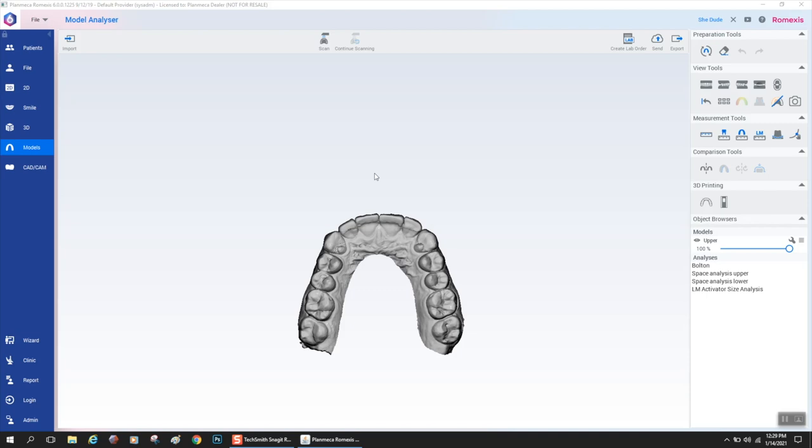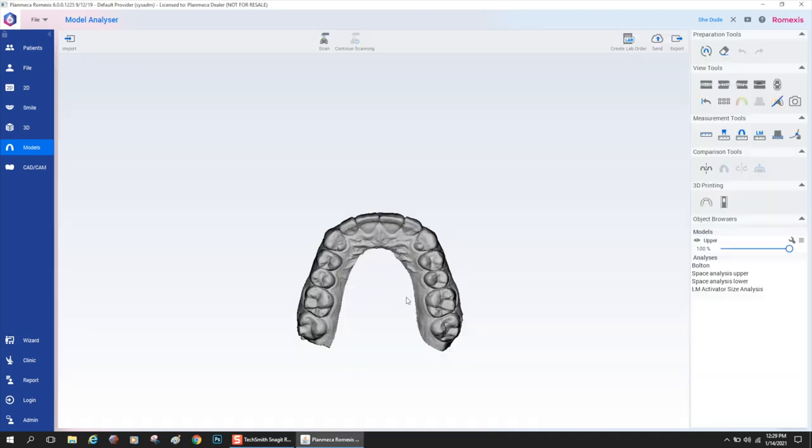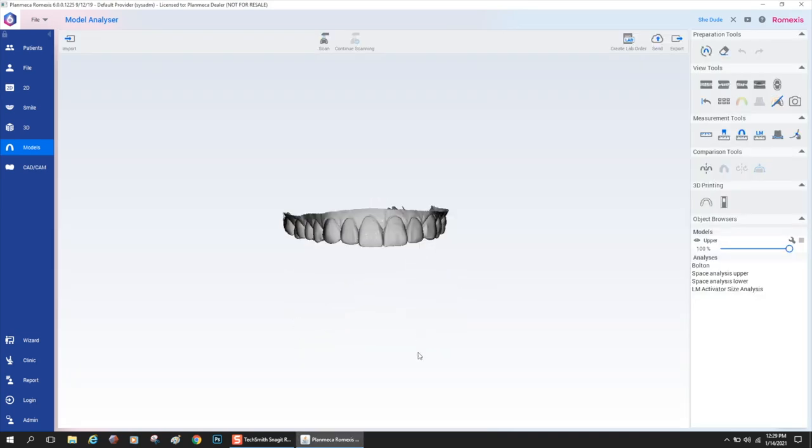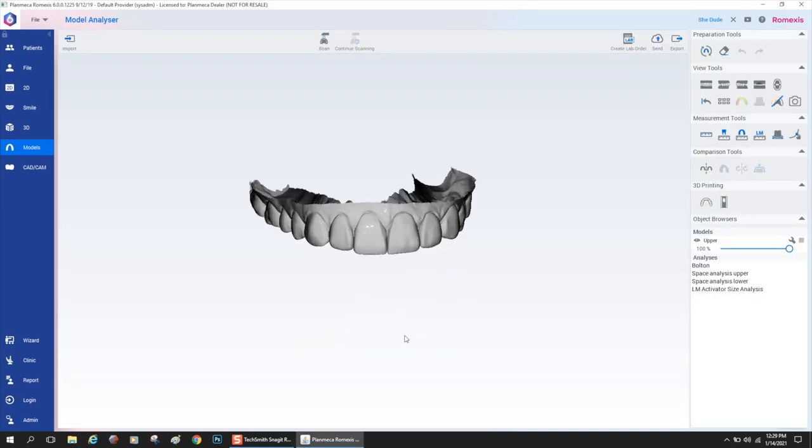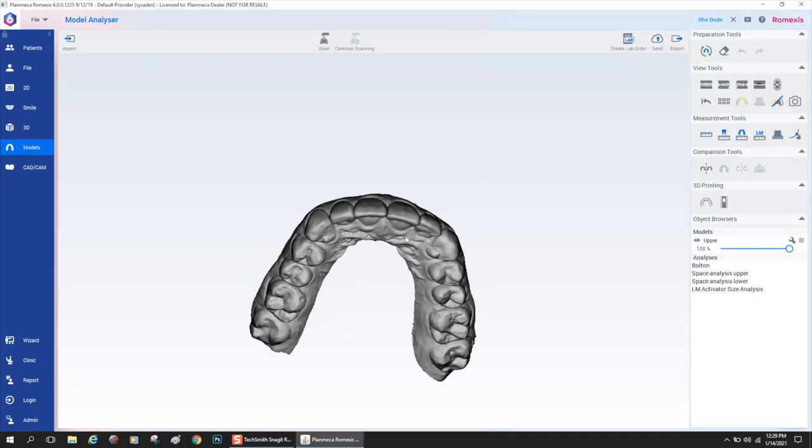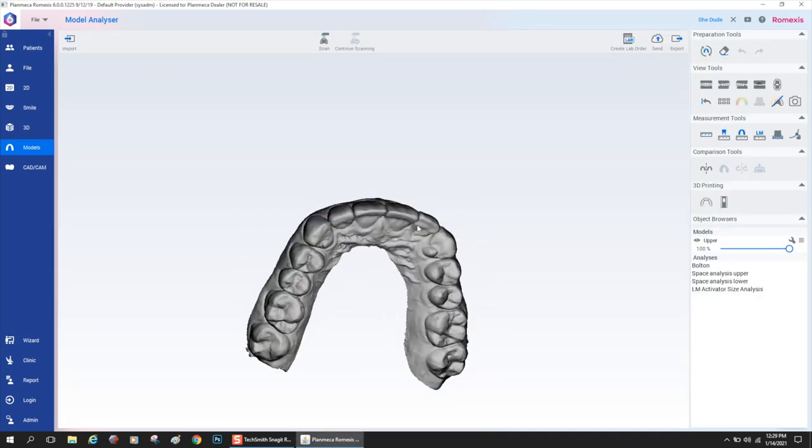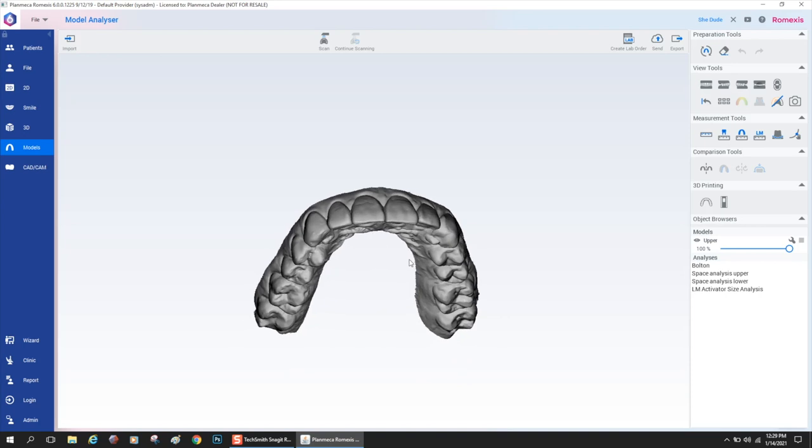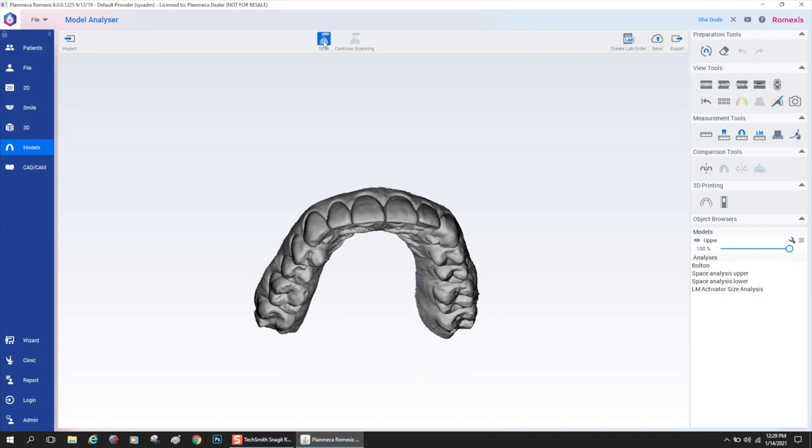And here you could see the case is ready, imported in and ready to be worked on. There are several things that you could do in model analyzer that we'll go into in just a minute.